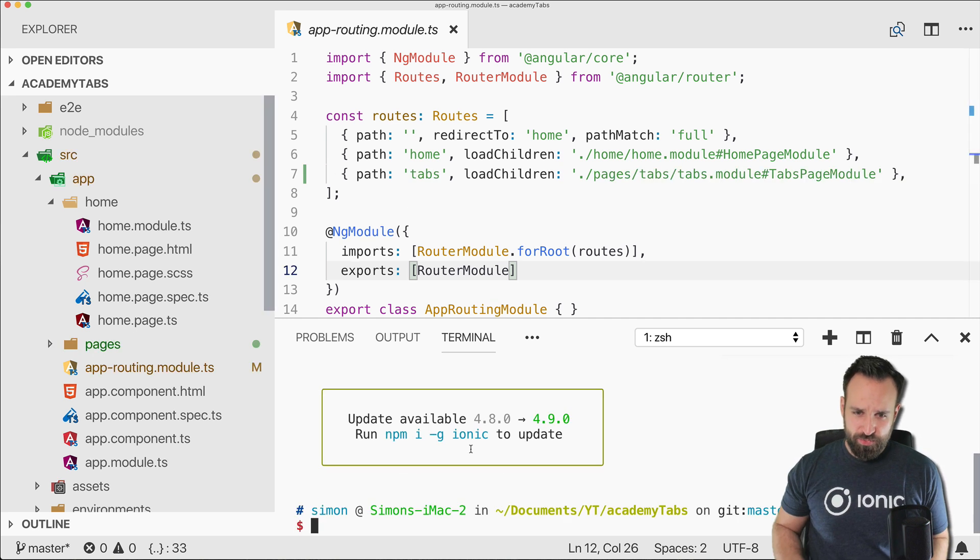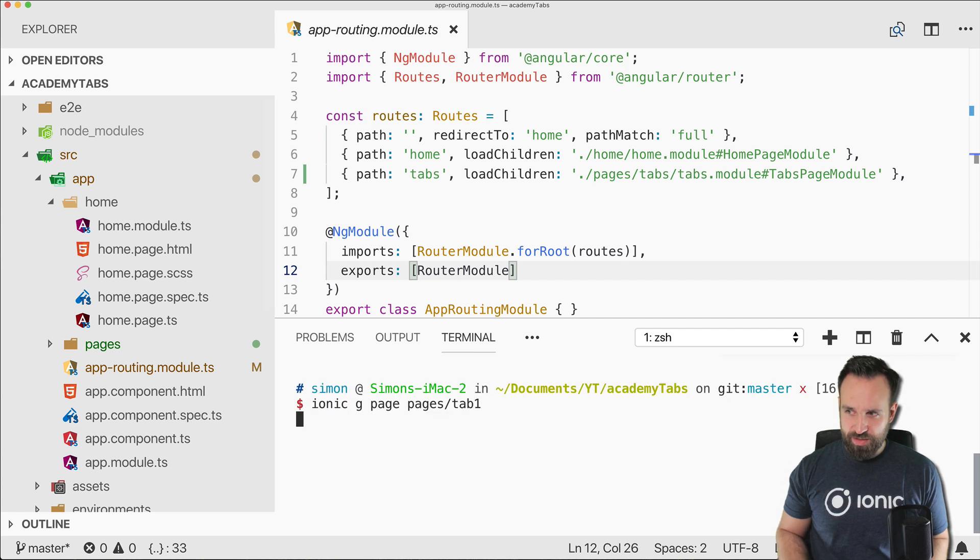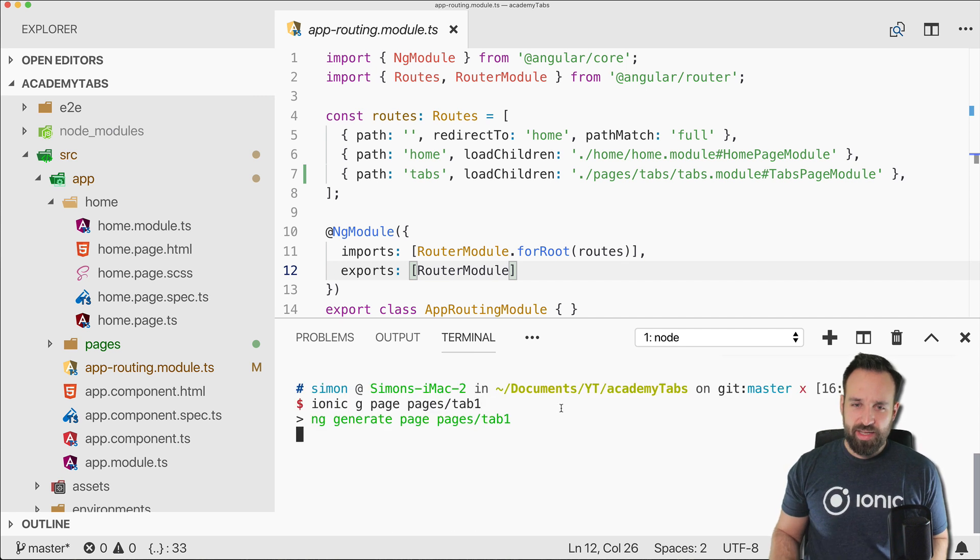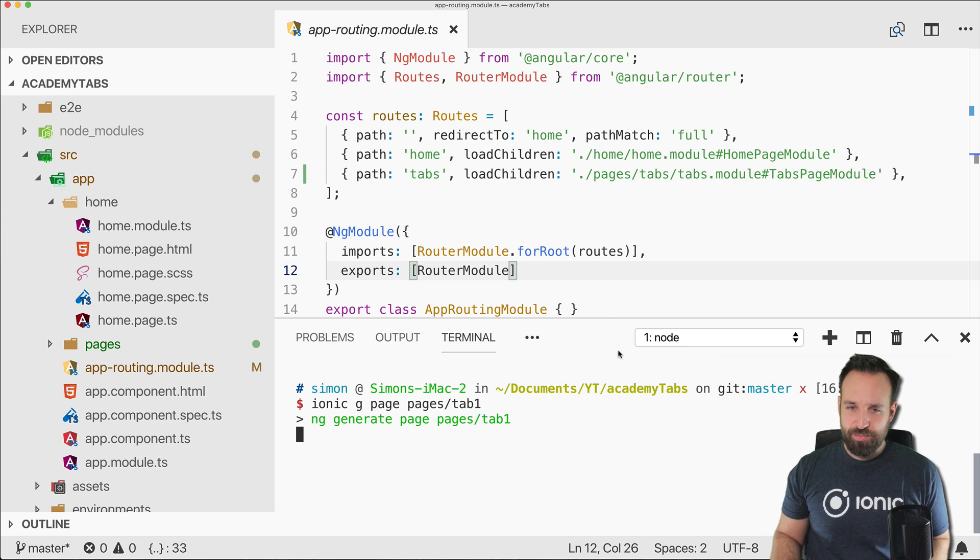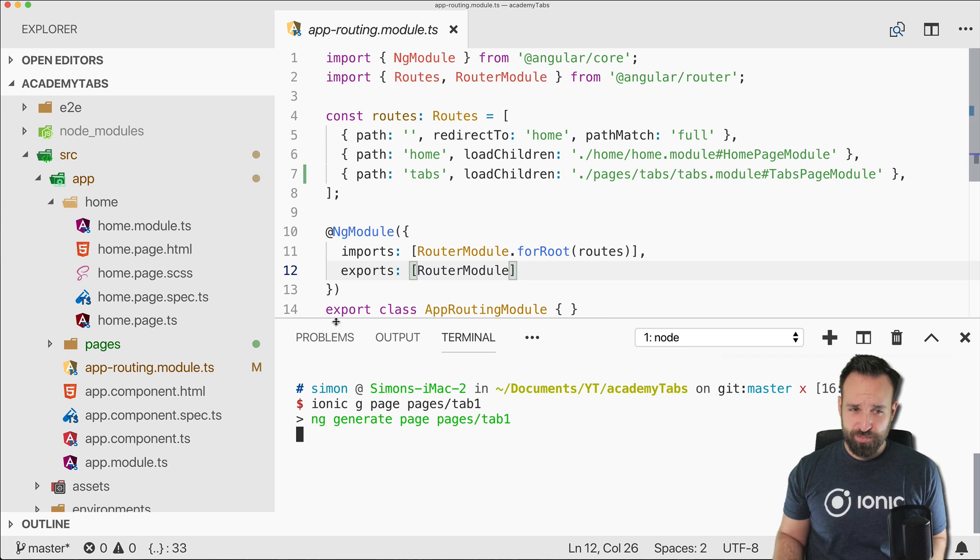And we will do it a bit different than before. So just to mix up things a bit. We will use the tab one again and we will also use the tab two but we will not use an additional module.